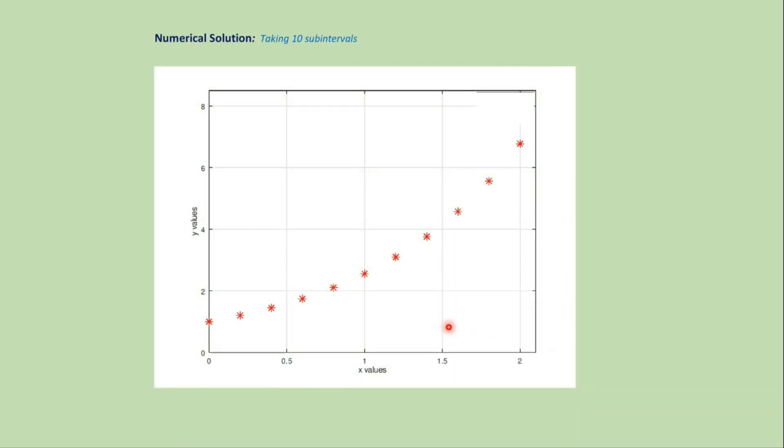For analytical solutions we got a continuous curve, but for numerical solutions we get different points on the domain that approximate the exact solution. This gives us a discontinuous graph that approximates the exact result.